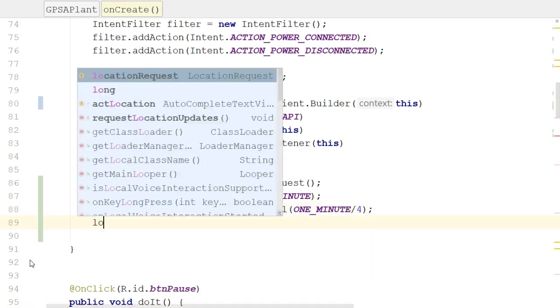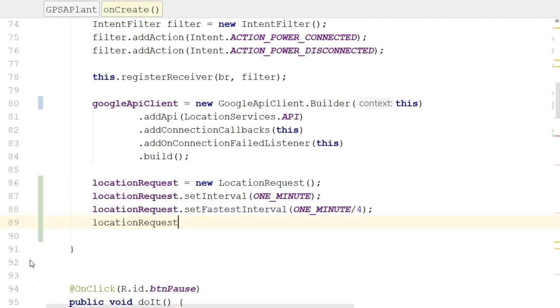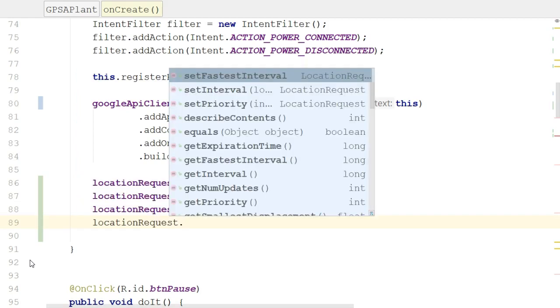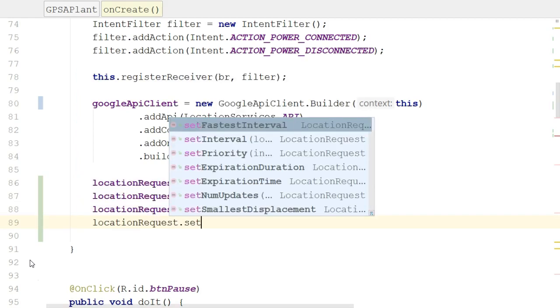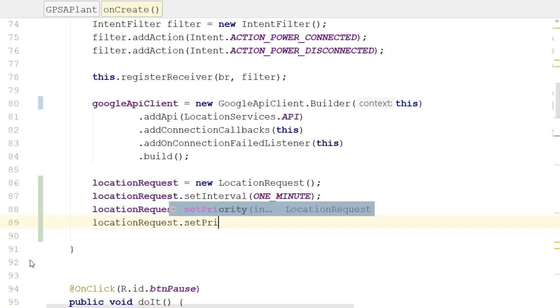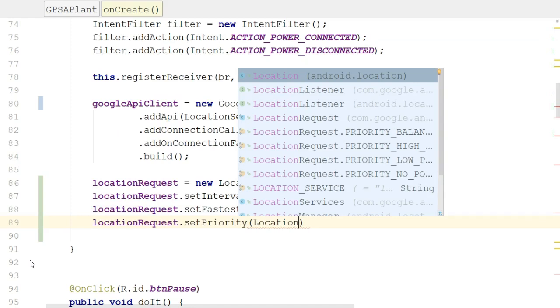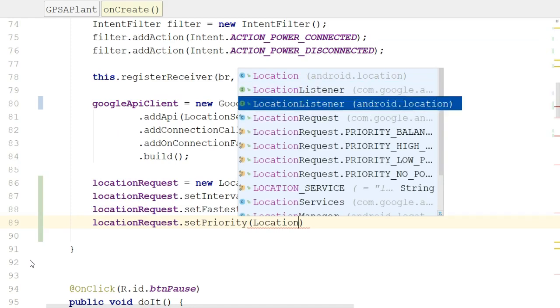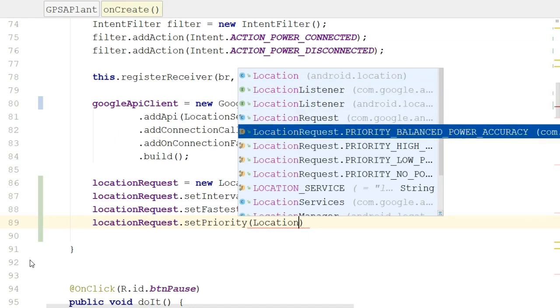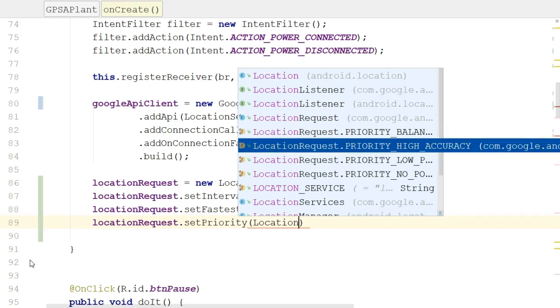Finally, we need to say locationRequest.setPriority. And for this, I'll say LocationRequest, and you'll see that we have four different priorities from which we can choose. PRIORITY_HIGH_ACCURACY means we want frequent updates and we want very accurate updates. Of course, that is the ideal world to get frequent and highly accurate updates, but it does consume some battery power, so that's the flip side, is we know we're going to be eating up a lot of battery.